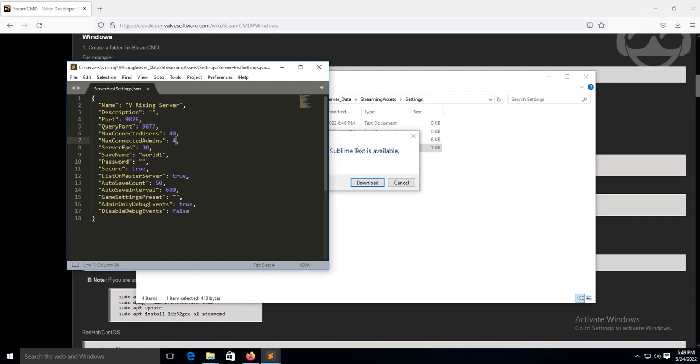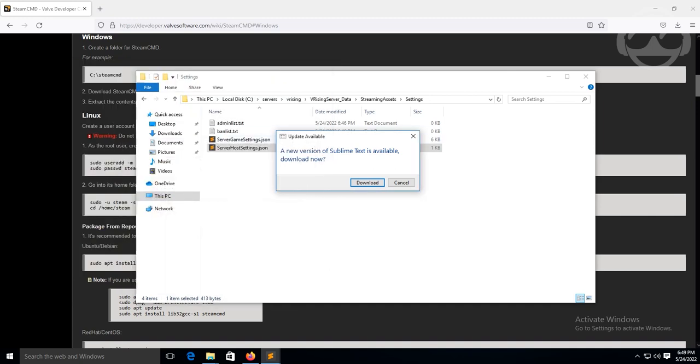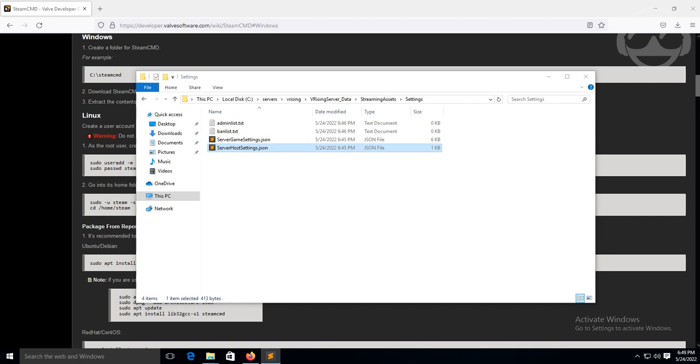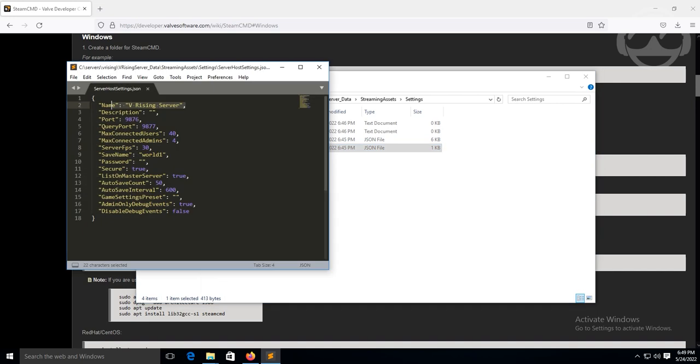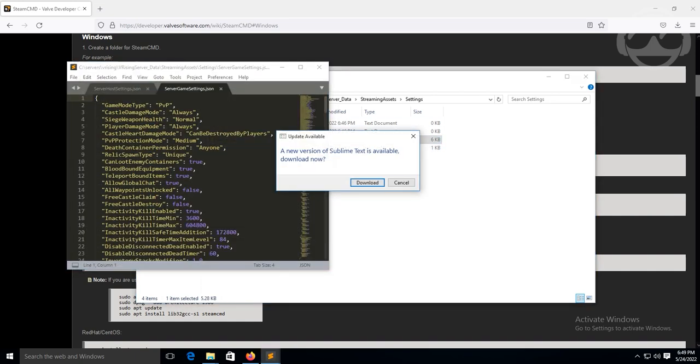So here's your host settings. So here is your game port and your query port. Connected users. Connected admins. This here is your save folder again, which this is declared in your startup parameter. Password for the server if you want a password. Secure. If you want anti-cheat enabled. This is your auto save. Everything else. Debug logs. Description. This is the name of the server as well. This is in the sort of parameter. So this is overrided as well. If you removed it from the startup parameter in the... In the start batch file that we just did. If we deleted that parameter there, it will read this one. But since we didn't delete it, it's going to ignore that one. It's going to override it.